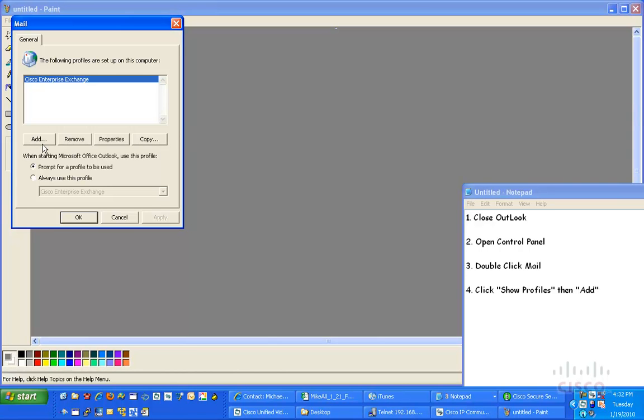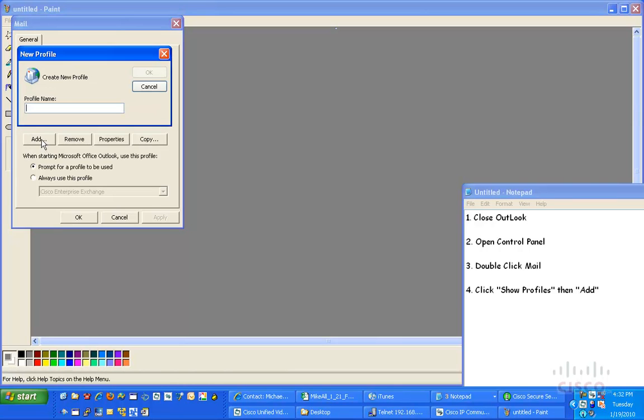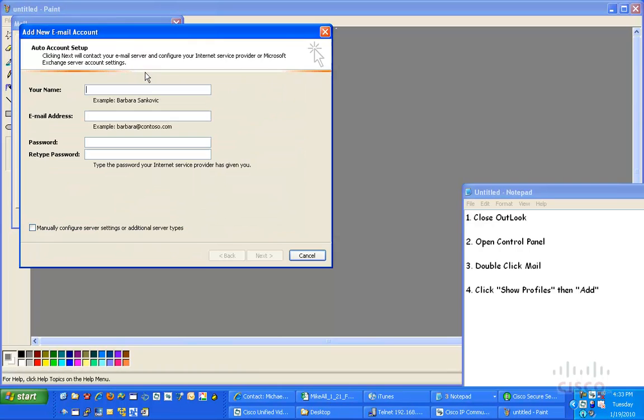Now, the profile I've got in here existing is for my Cisco Enterprise Exchange account. That's my corporate email, but not all the time in front of end users do I want to use my actual personal email here at Cisco. So, I'm going to go ahead and click Add, and then I'm going to name it the Office Demo, click OK.